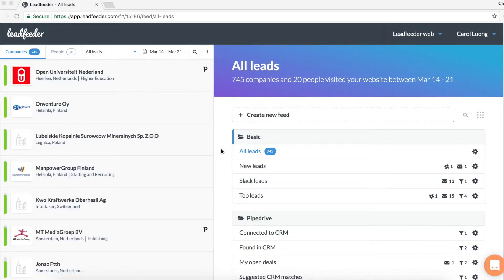If you already use Pipedrive or are considering Pipedrive, you already understand the value of keeping track of leads and leveraging data to close more deals.